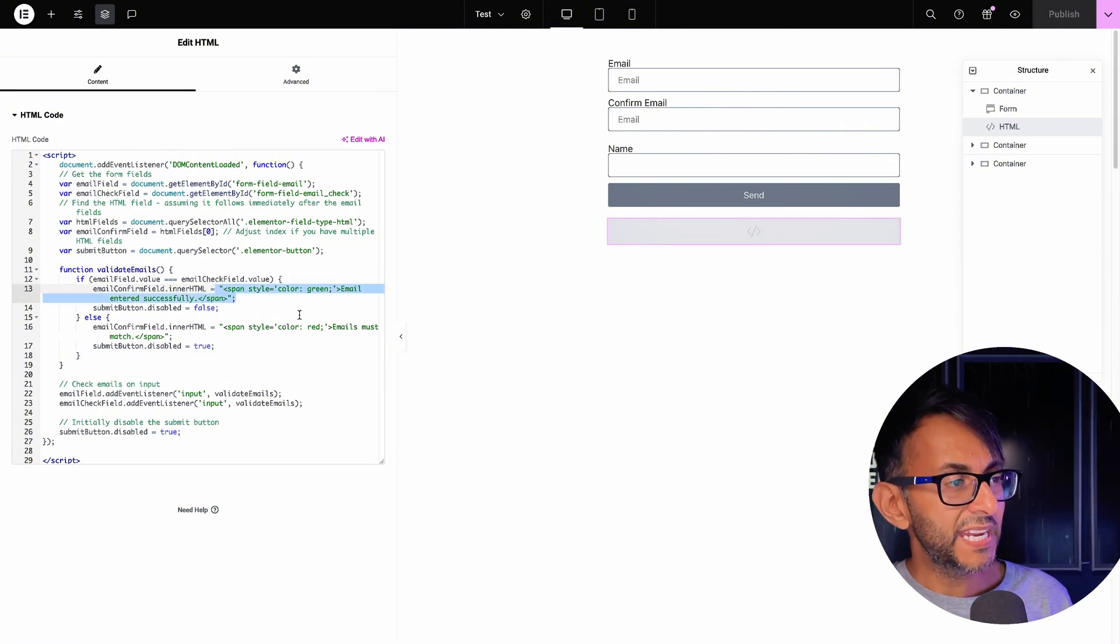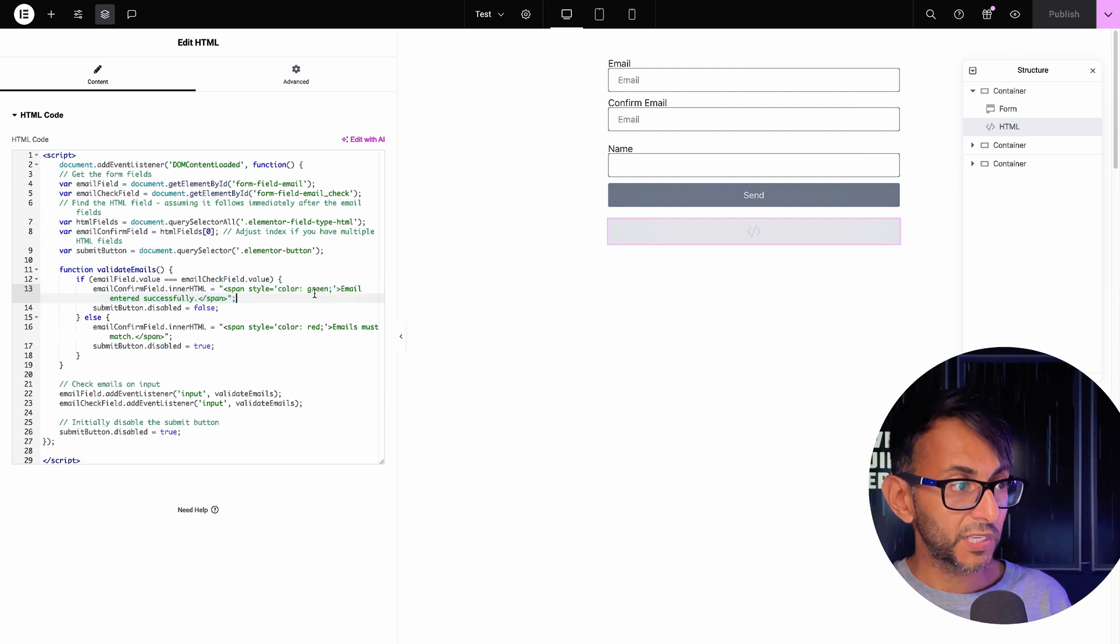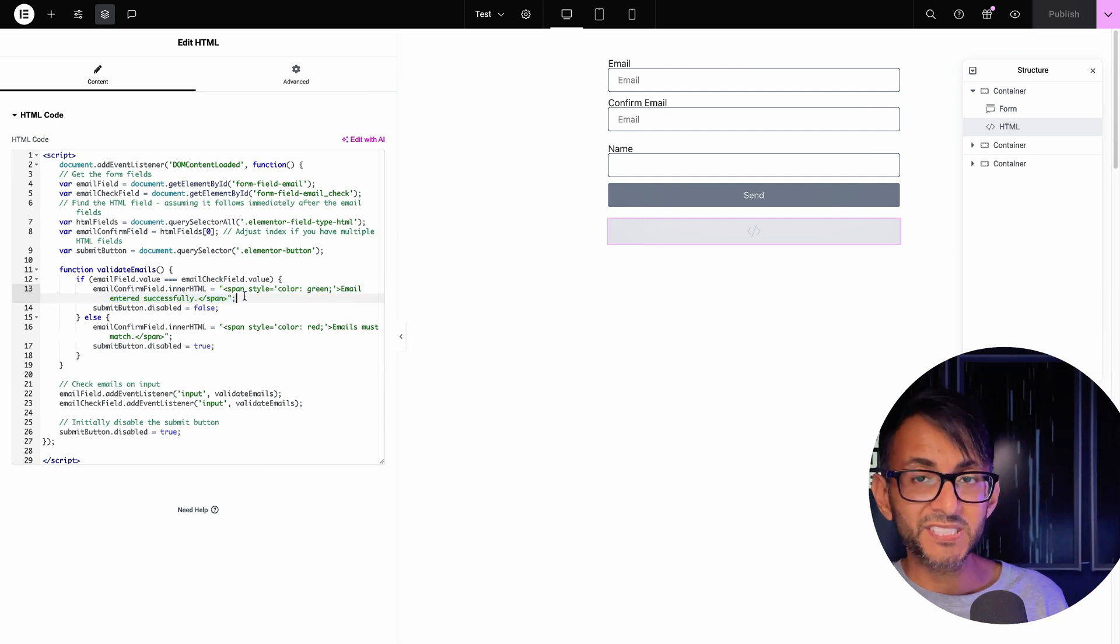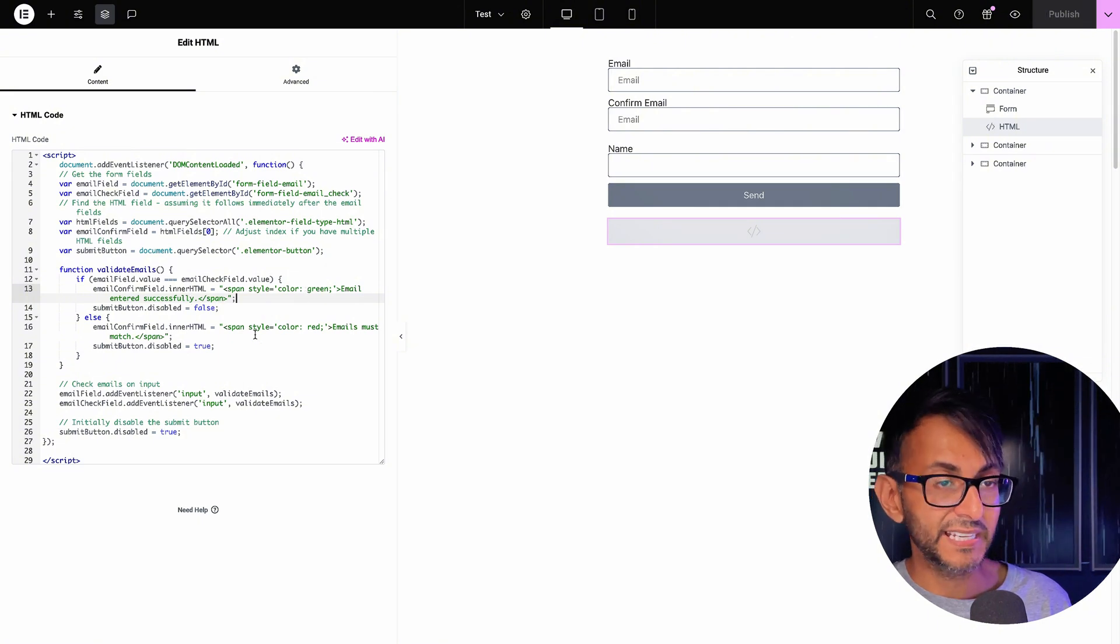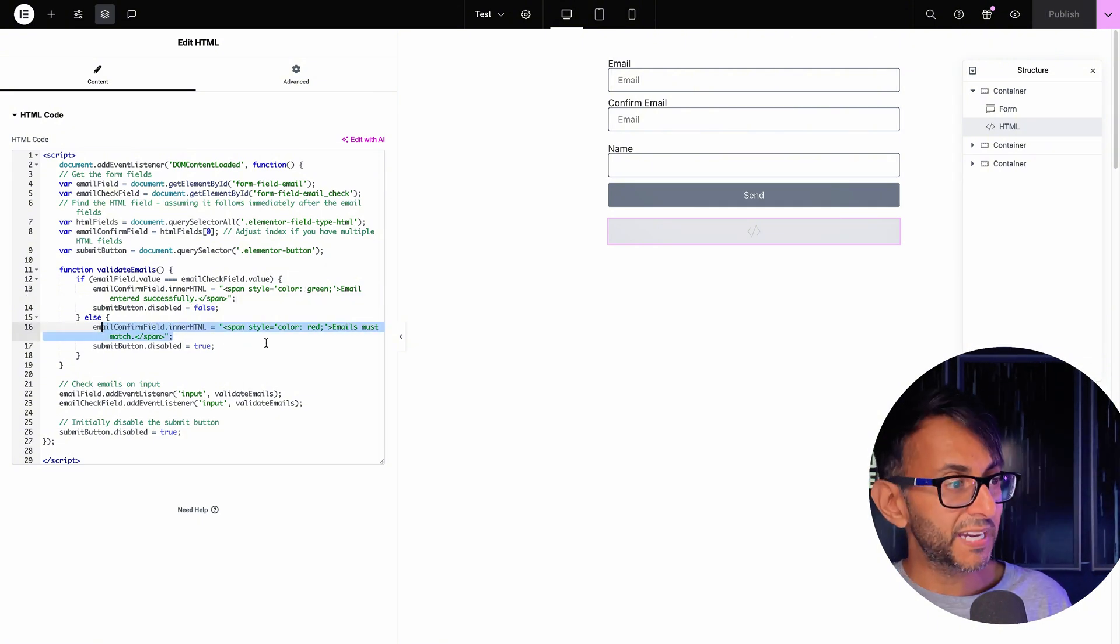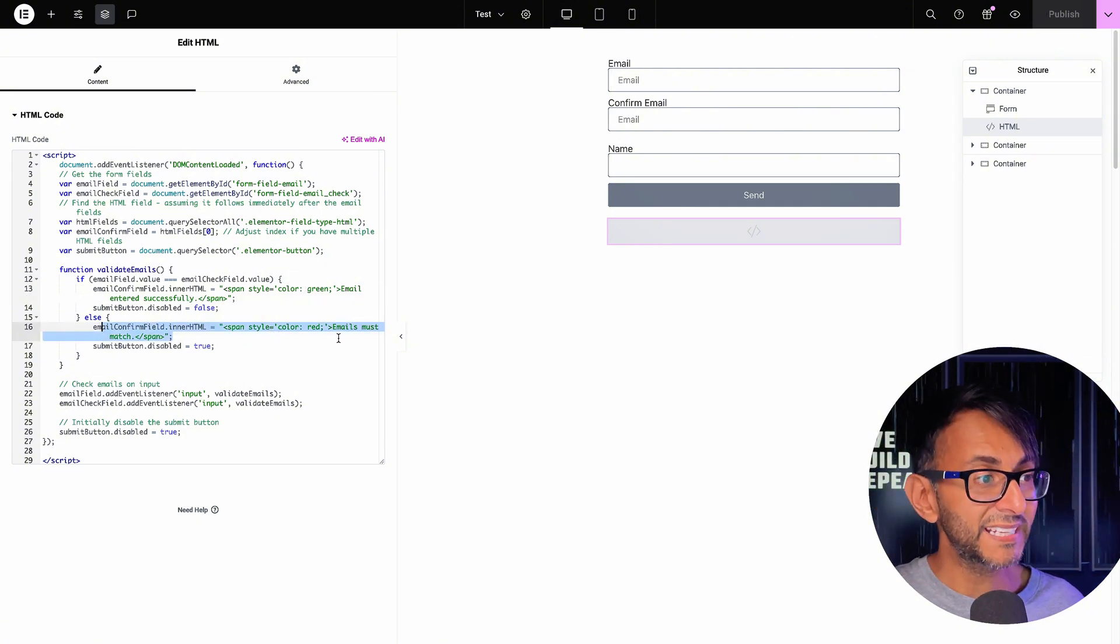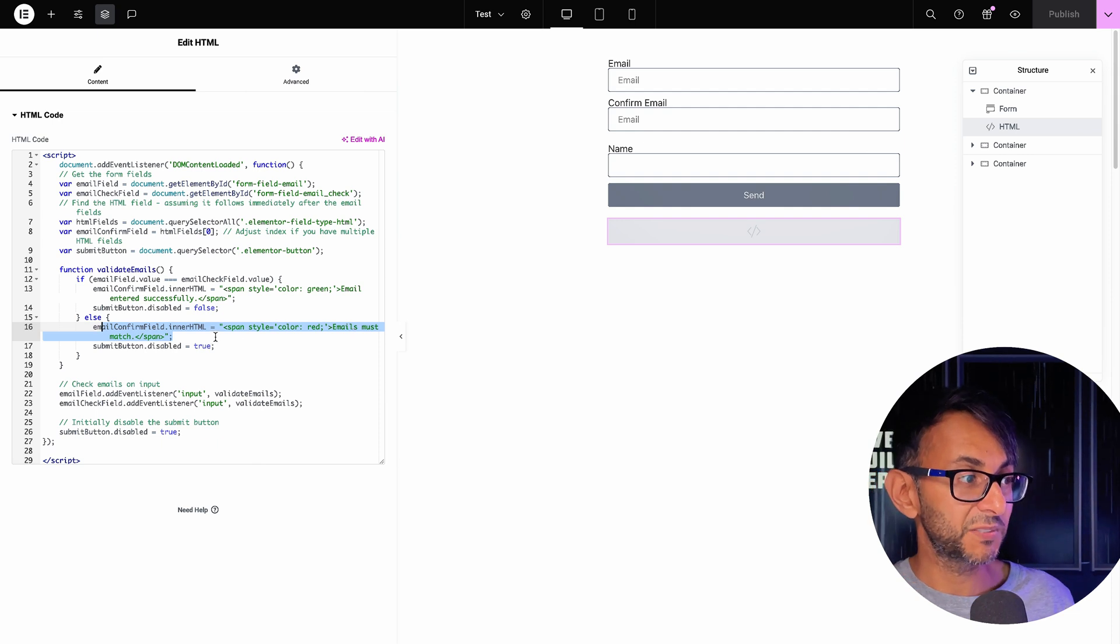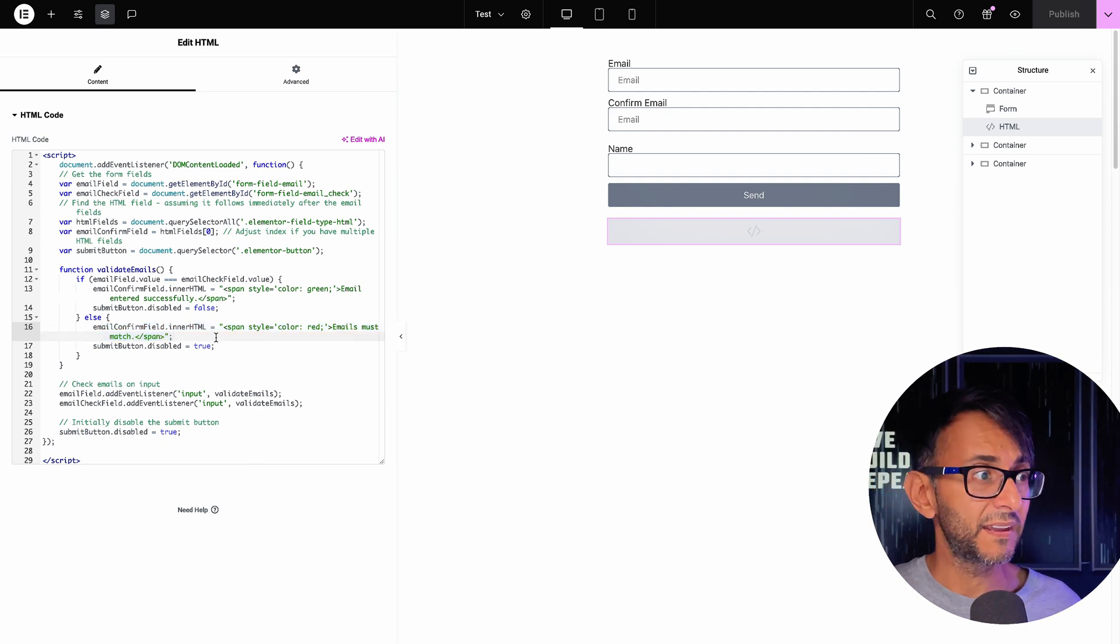And then down here is where we have the color. So if you want to go and pop a hex color in, you can do. And the message email entered successfully and it is green. And if it does not match, the color is going to be red, and it says emails must match or whatever you want to pop in there.